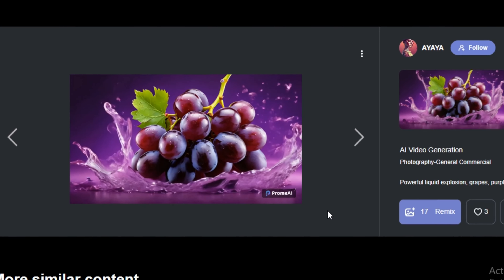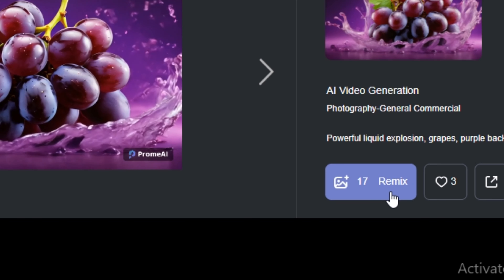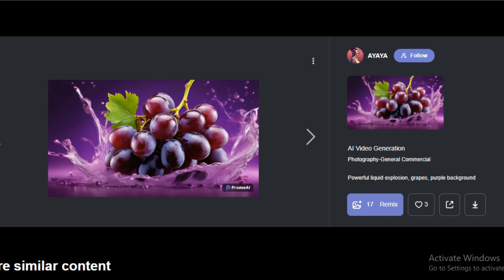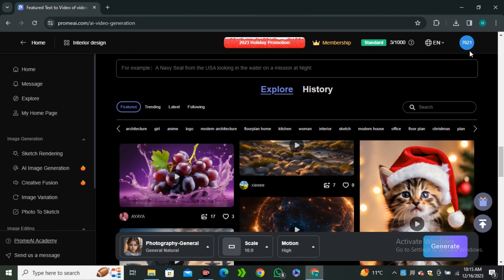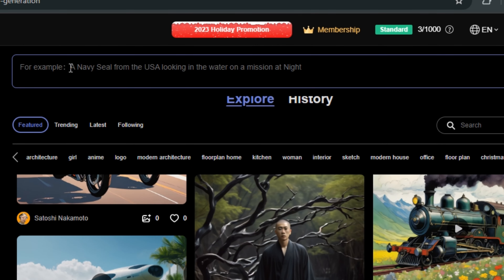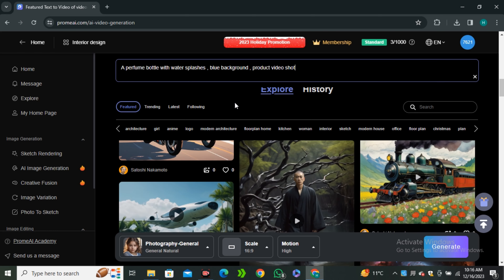If you want to generate the same video, you can click on this remix button and you will have the same prompt and all that stuff. But we're going to try it out on our own. To type the text prompt, you have this prompt bar here. I'm going to go ahead with the prompt: perfume bottle with water splashes, blue background, product video shot. And then we have to select the style of the video.